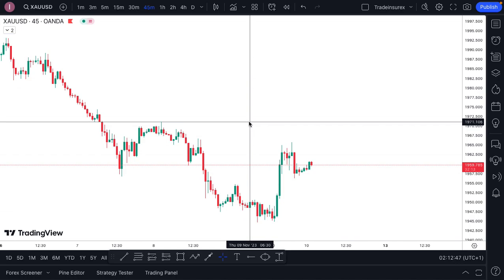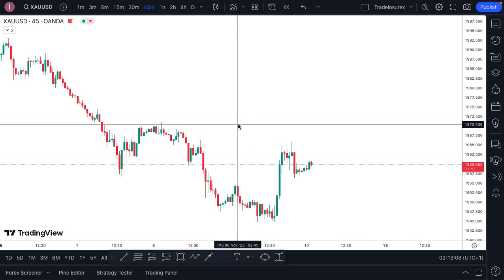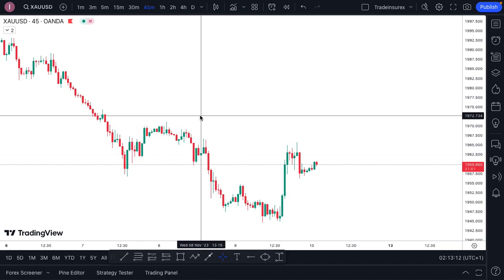This is a Q&A session. I had two questions from two people in the group. The first person said I should break down gold for them, and the second person said I should show my stop loss placement and my entry model. I'm going to be answering those two people right now in this video.